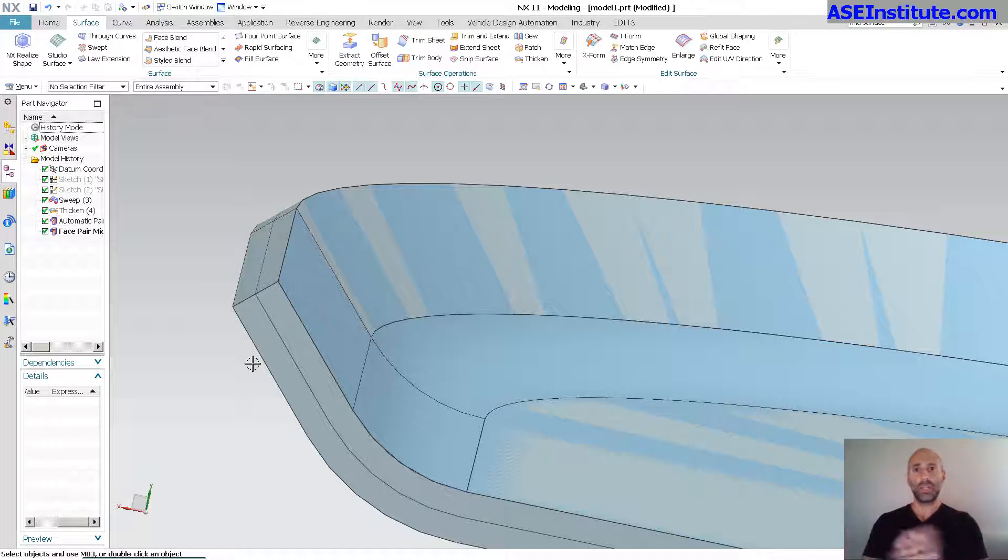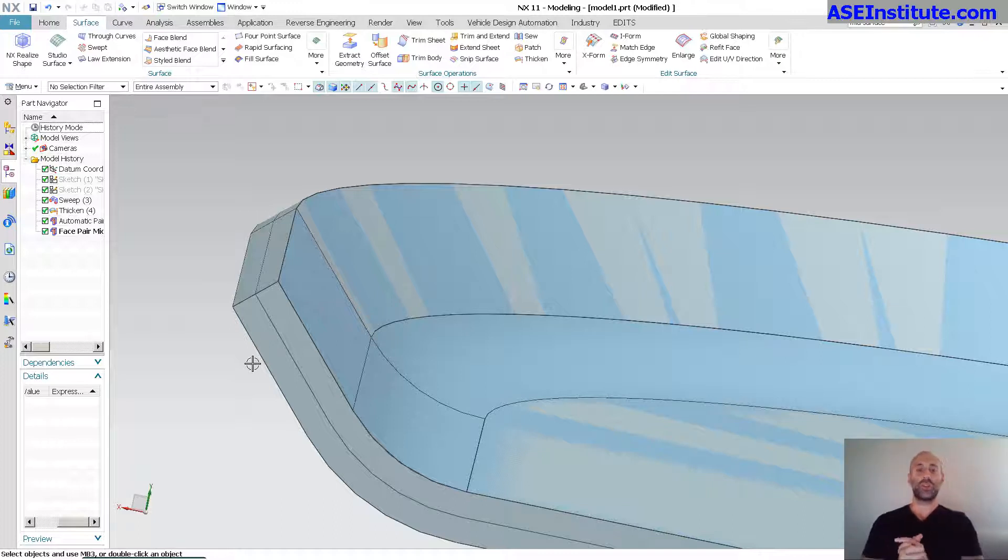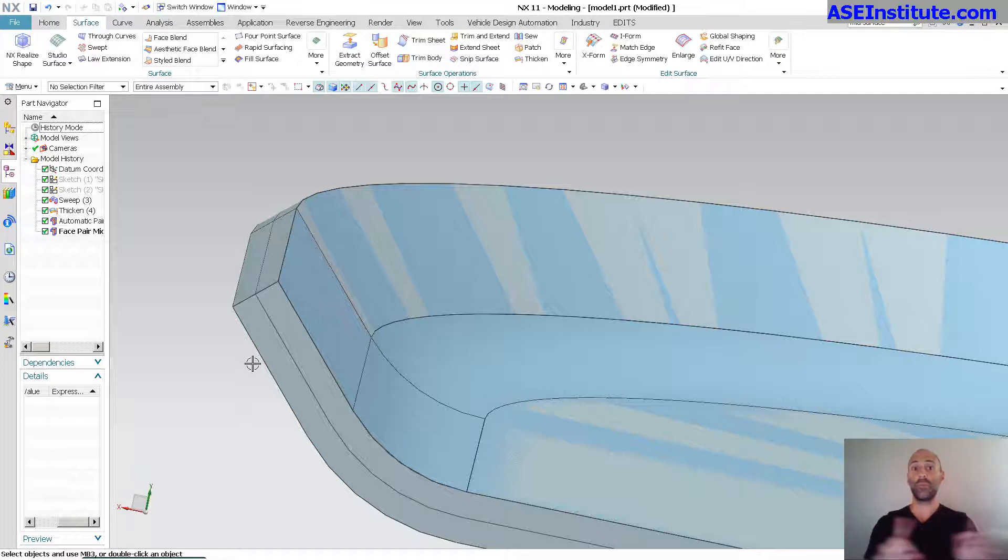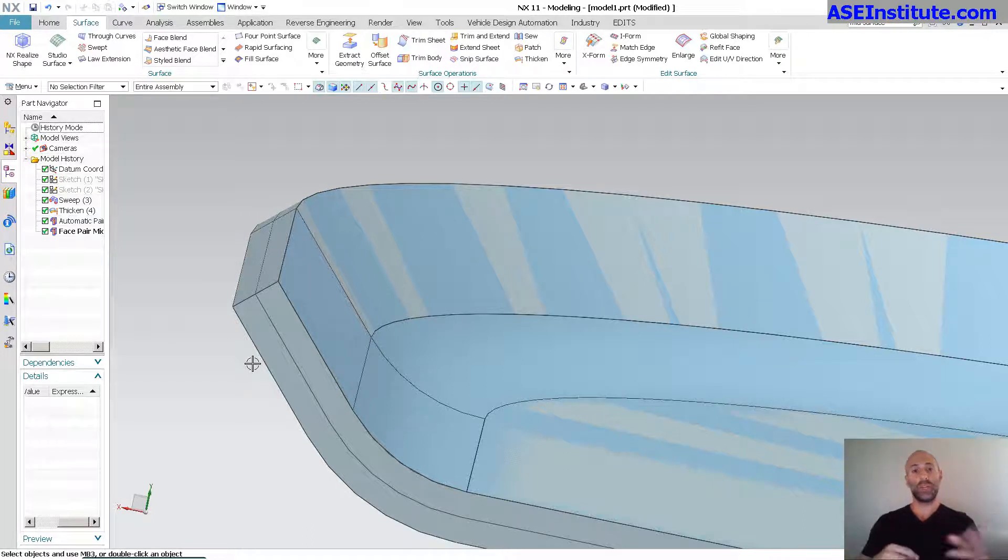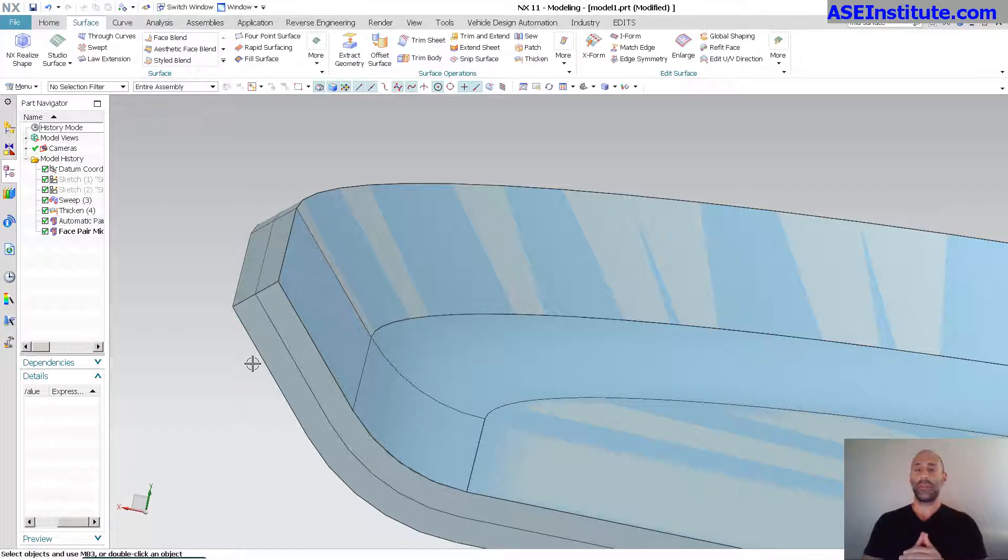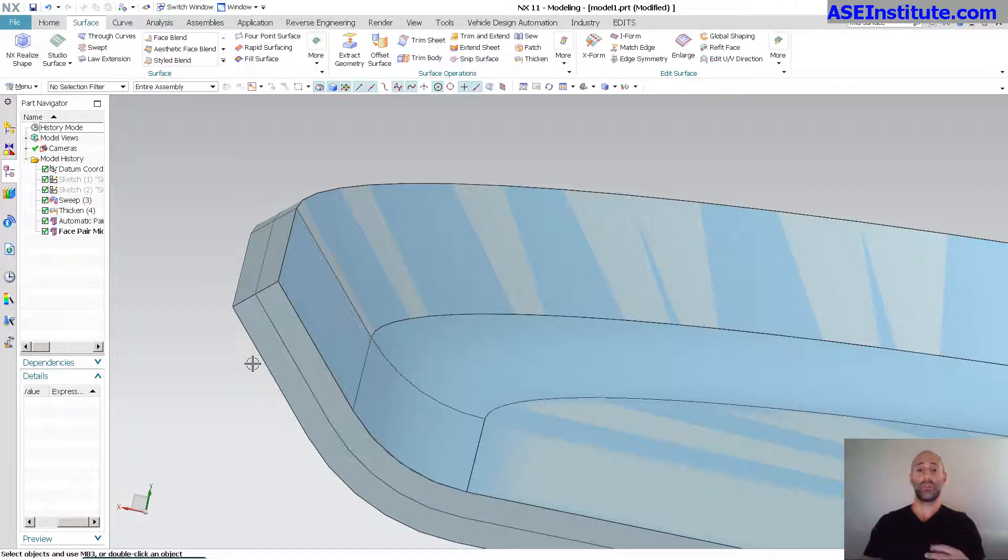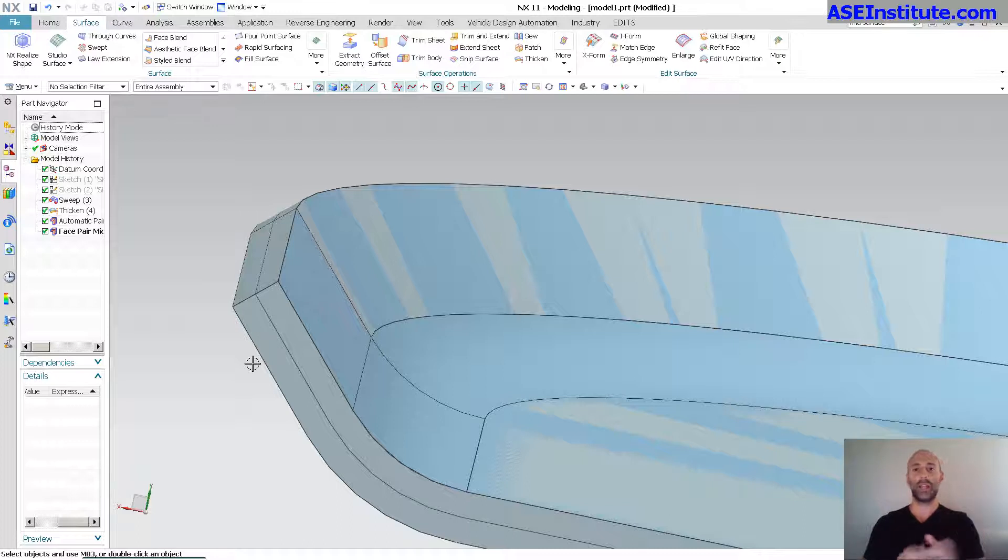Hope that helps. Again, just a quick little intro to what a mid surface is all about and how important it is to your sheet metal forming. If you have any questions, please leave them below. If you have any comments, again, I like comments. It's always nice to hear from people who watch my videos. If you like it, like the video, share with your friends and subscribe to my channel. Thanks.